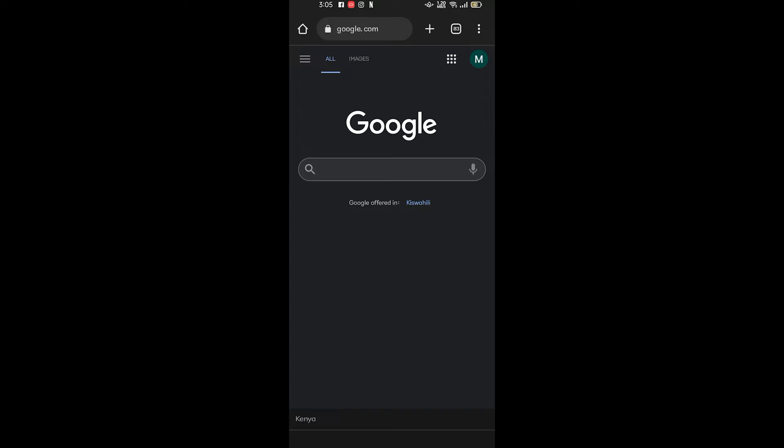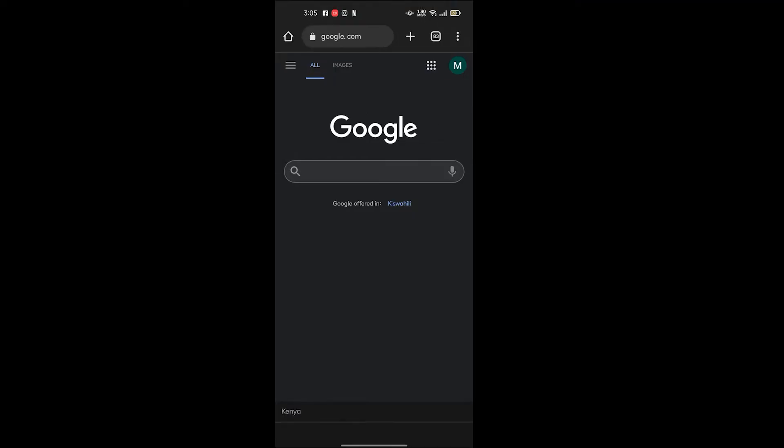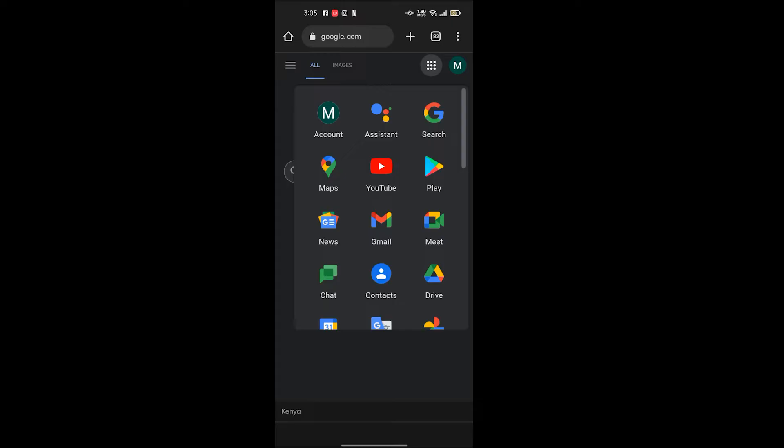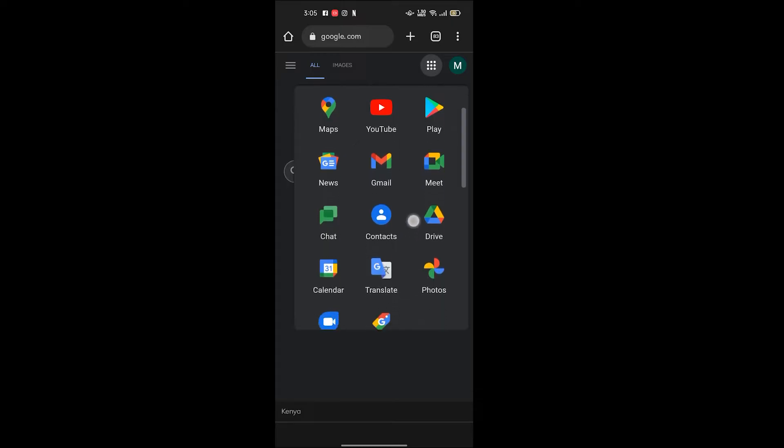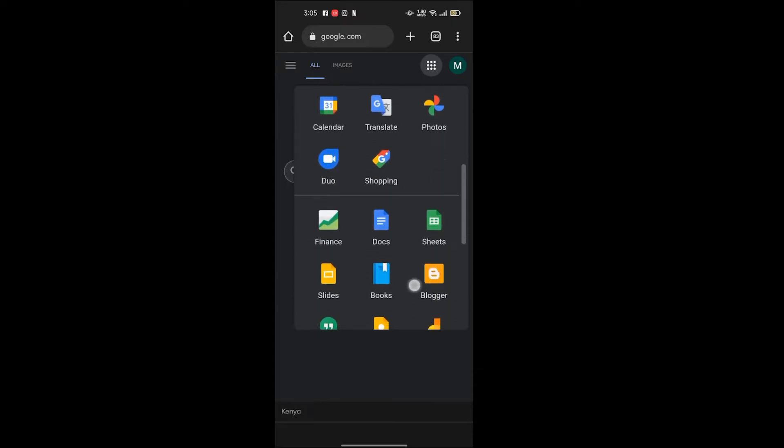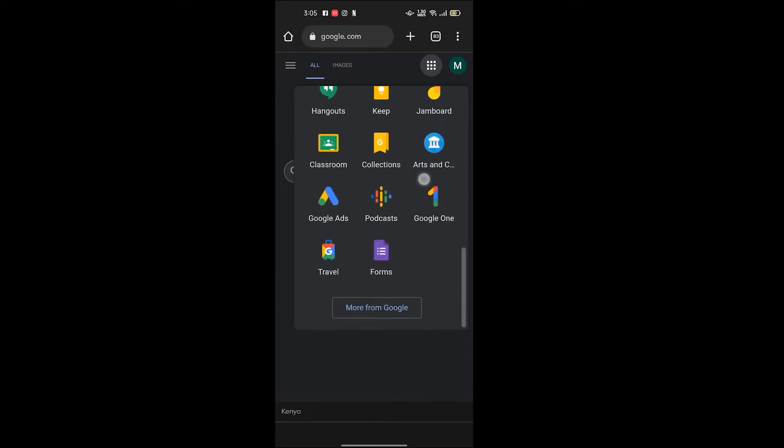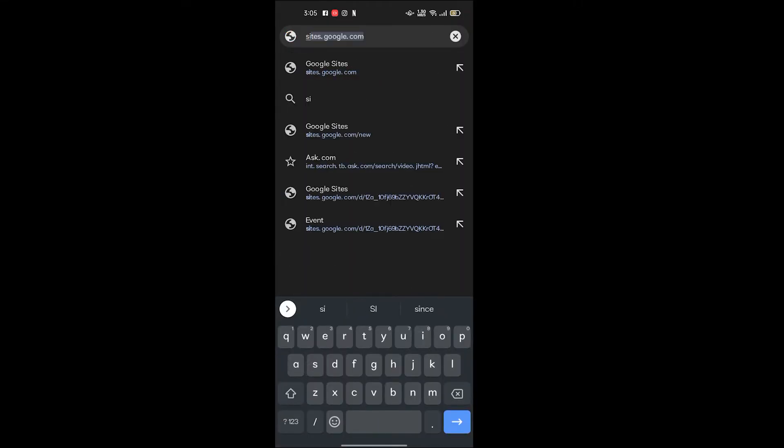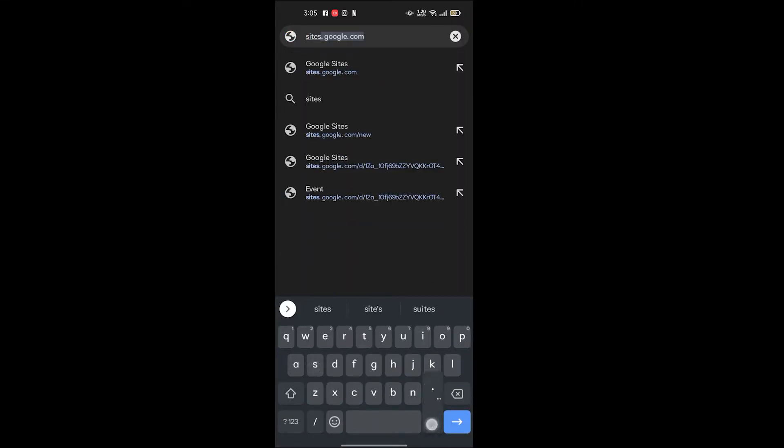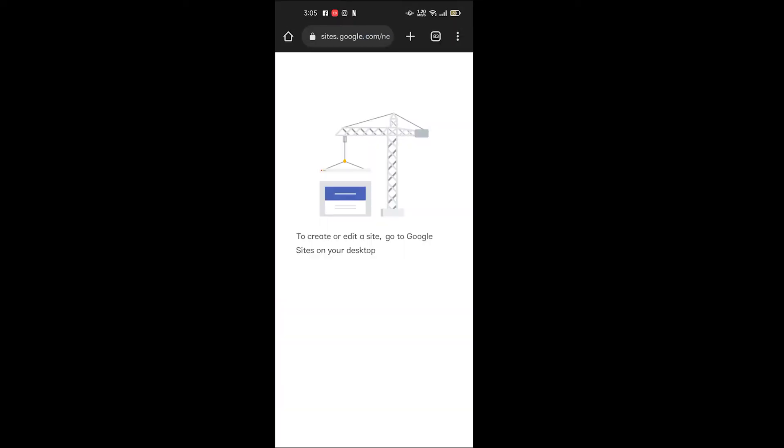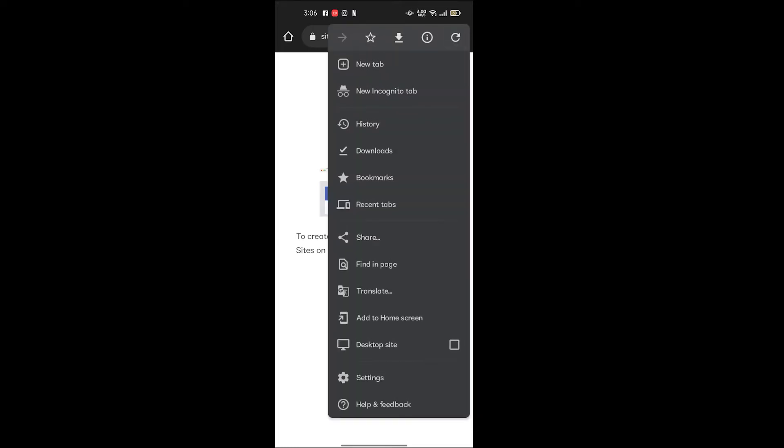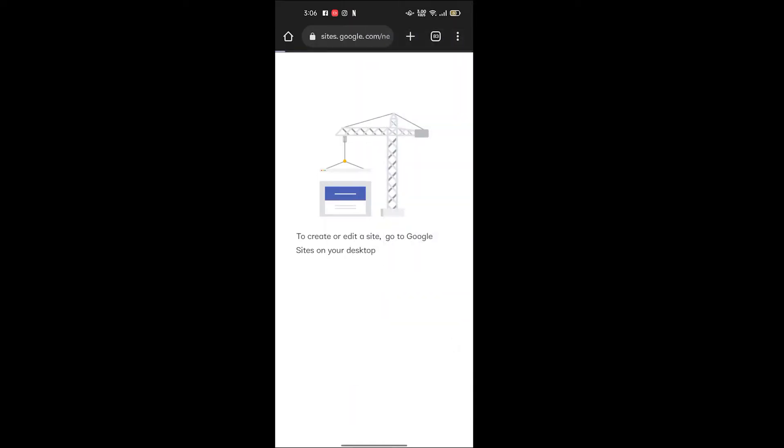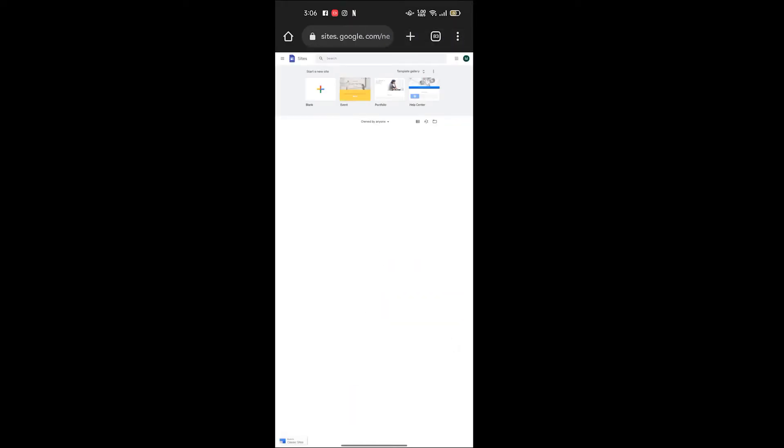Save them on the same device that you're using to develop the e-portfolio on Google Sites. Search for sites if they ain't you can search directly the search bar sites.google.com, click enter. You'll see to create or edit a site go to Google Sites on your desktop. Click on the three dots on your right, tick desktop site. You can see it has opened.